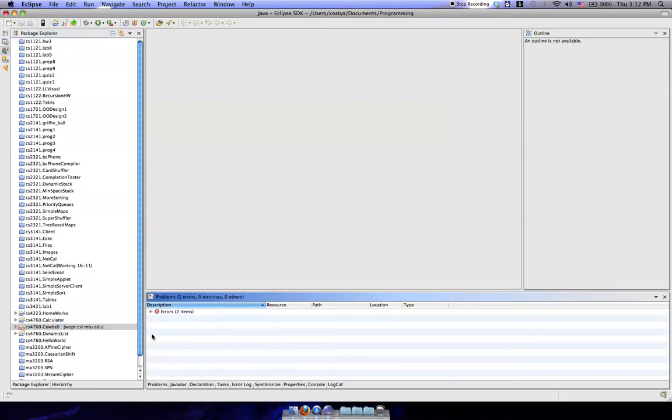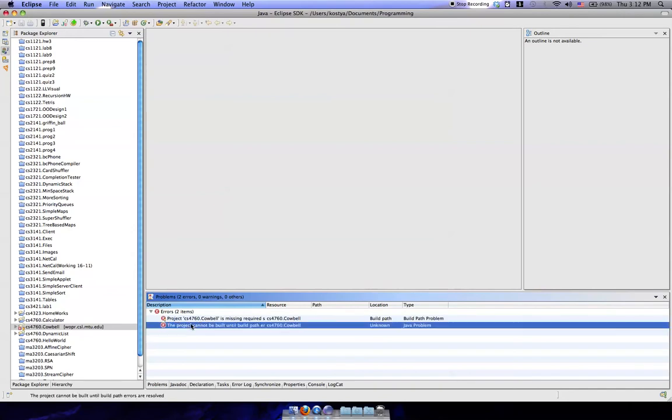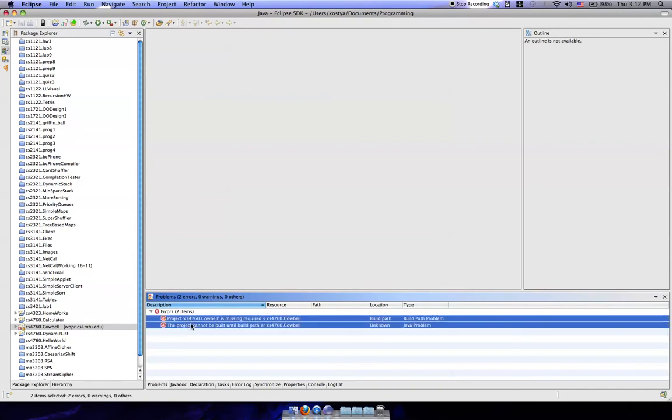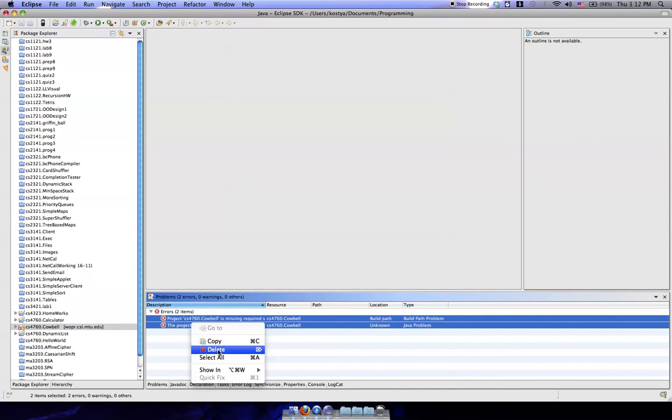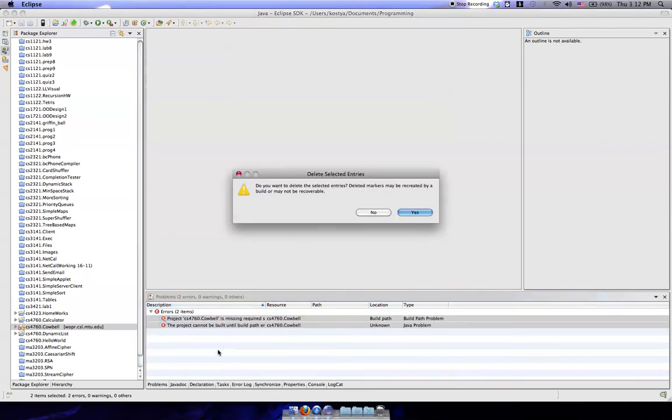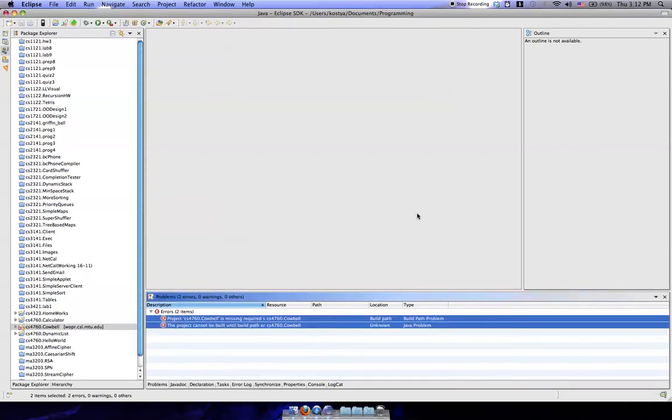Now, typically, it'll say that there's a couple errors. So what we do here is we select the two errors and then we're going to right click on this and select Delete. Say Yes.